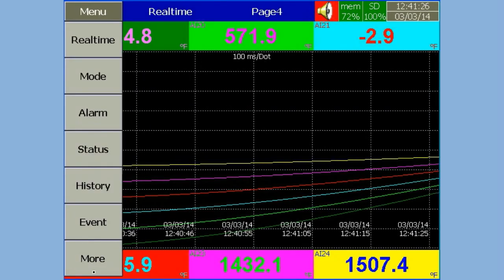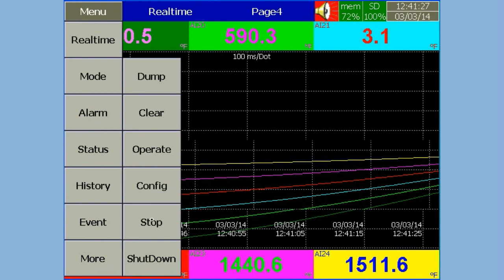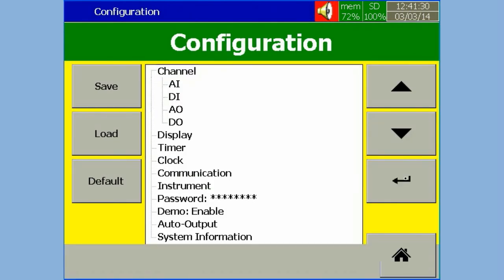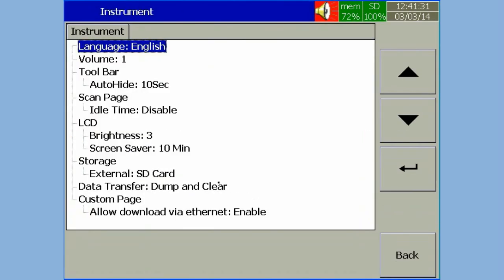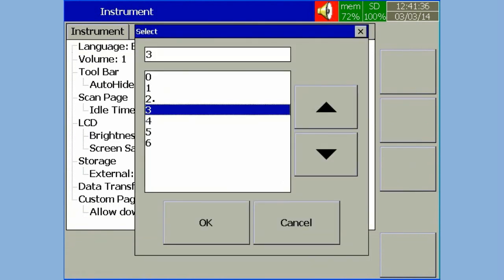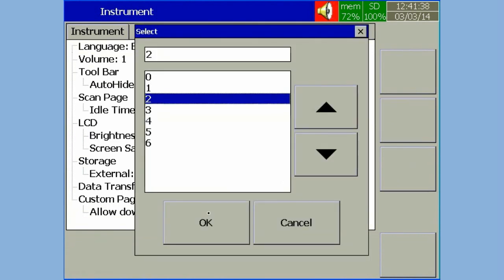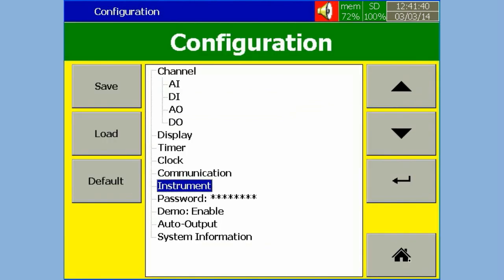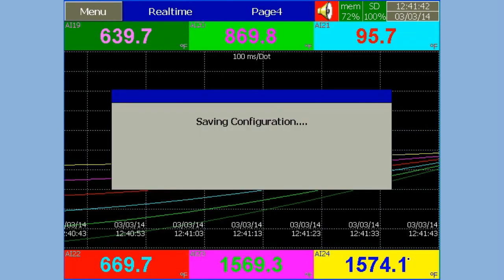In Configuration, select Instrument, press Enter Soft Key. Select Brightness, press Enter Soft Key. Now select the required brightness level, then press OK. Press Back Soft Key to save the configuration.